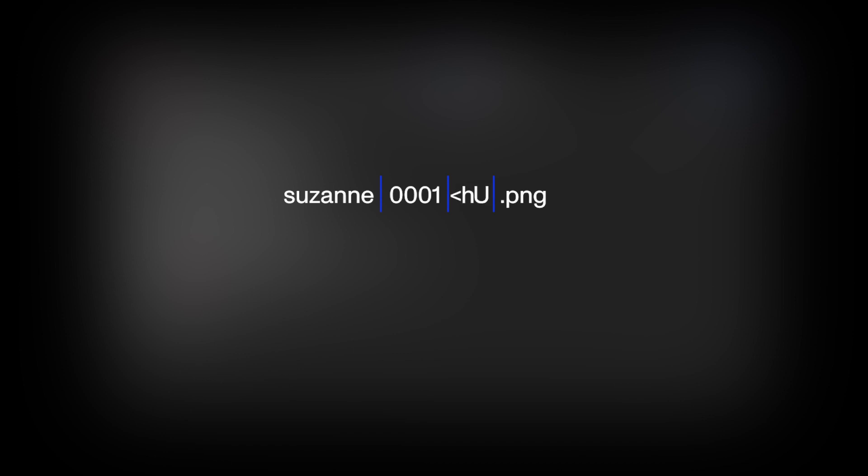The filename can be cut in four sections. Some random characters as the name, exactly four digits for the frame number, the camera suffix which is also some characters, and the file extension after a dot.